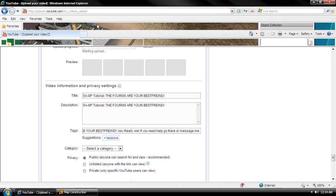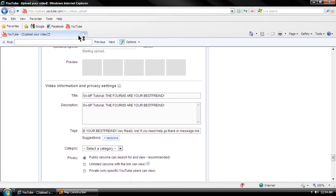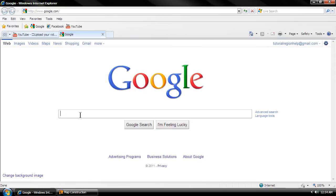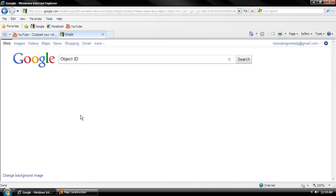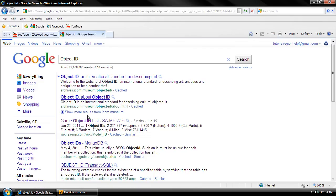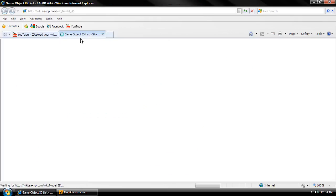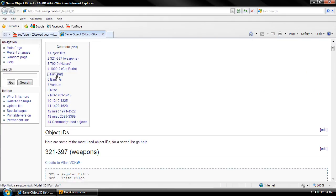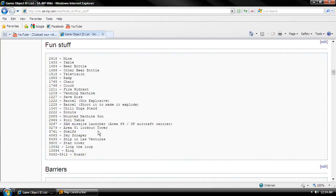Let's open up Google. My computer might be a little laggy — I'm uploading a bunch of tutorials for you guys right now. So let's type in object ID. Let's open up here. So let's add a ramp by clicking 1655.